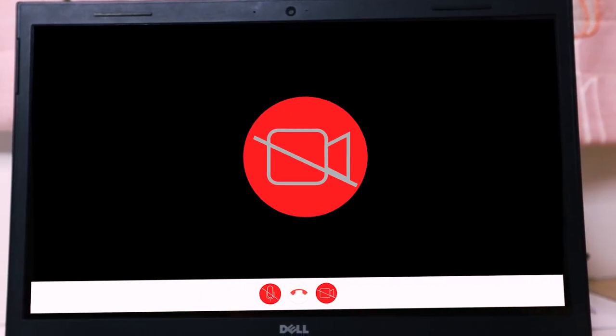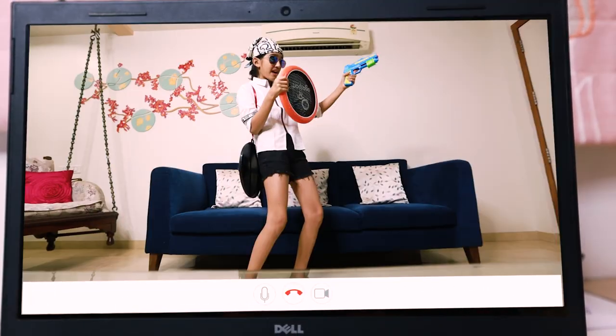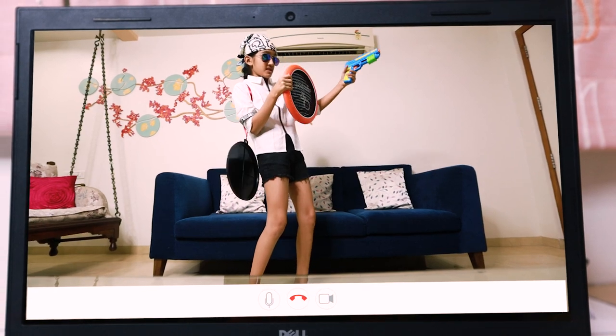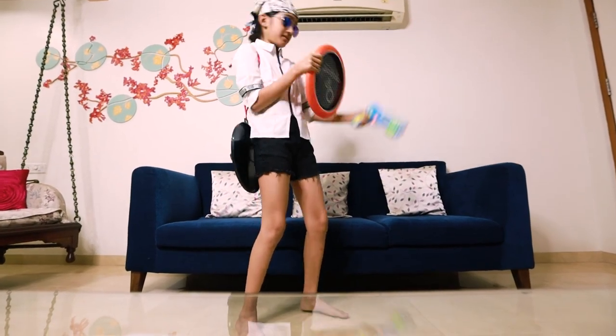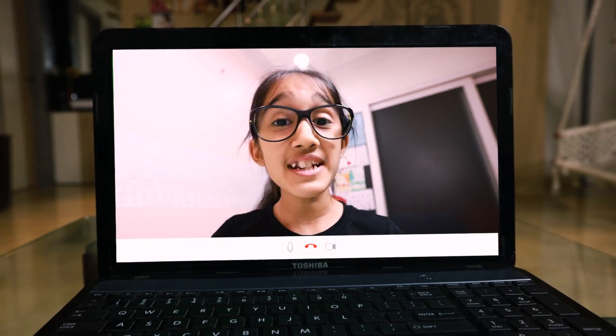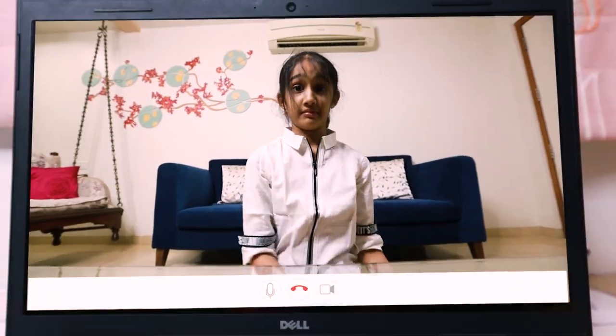Now, why is Naughty Nick's camera off? Let's turn it on. Naughty Nick, what are you doing? Sorry ma'am. Be attentive, Naughty Nick, and camera always on rakhou.